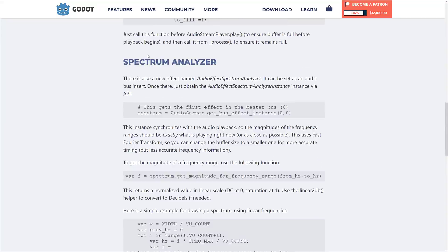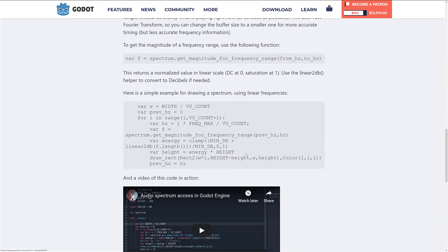On top of that, there's also a new spectrum analyzer. This is added as part of the audio bus and enables you to get a whole lot more detail on things like the magnitude of the currently playing value. It returns a normalized value in linear scale — use linear to decibels to convert if needed. This gives you raw access to the currently playing sound. Basically, you can create audio and monitor audio in real time with these two changes.